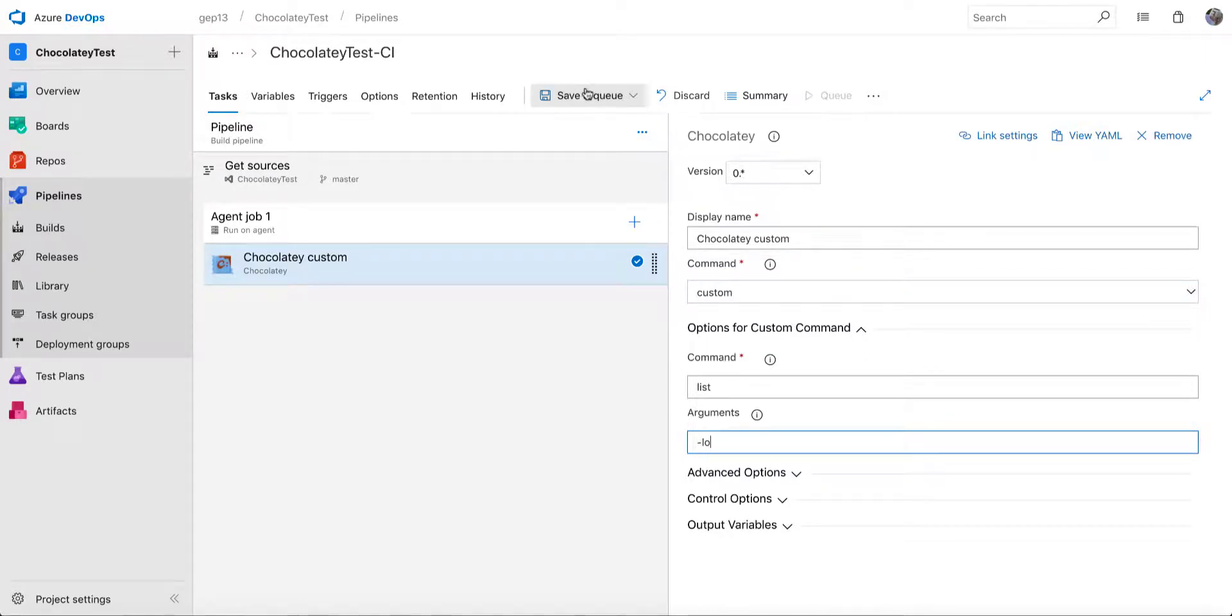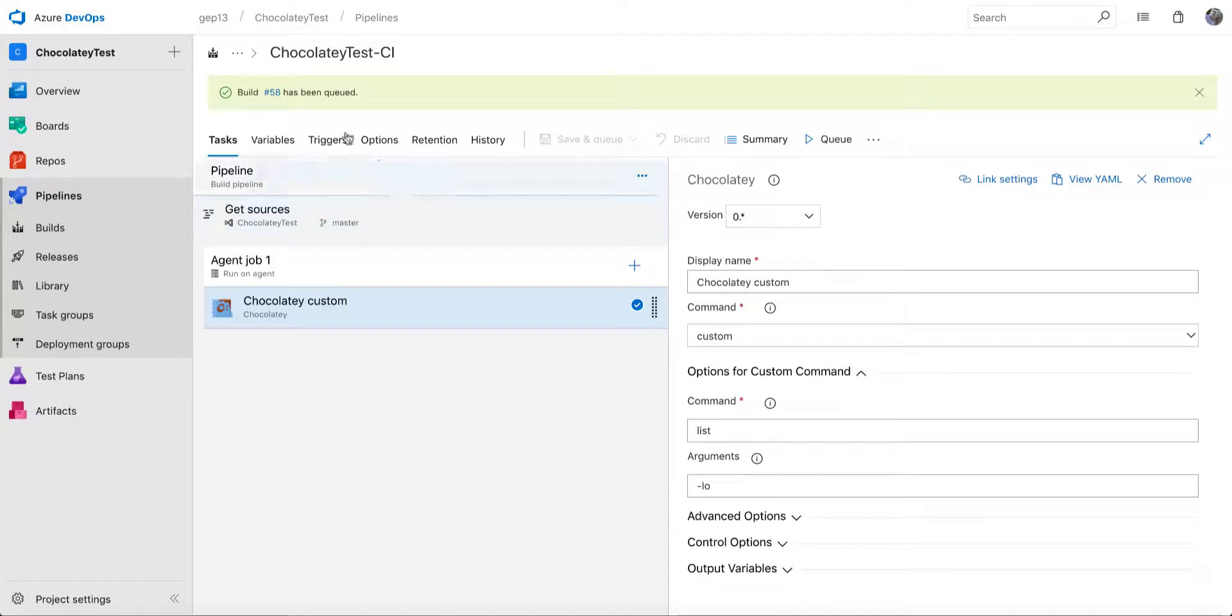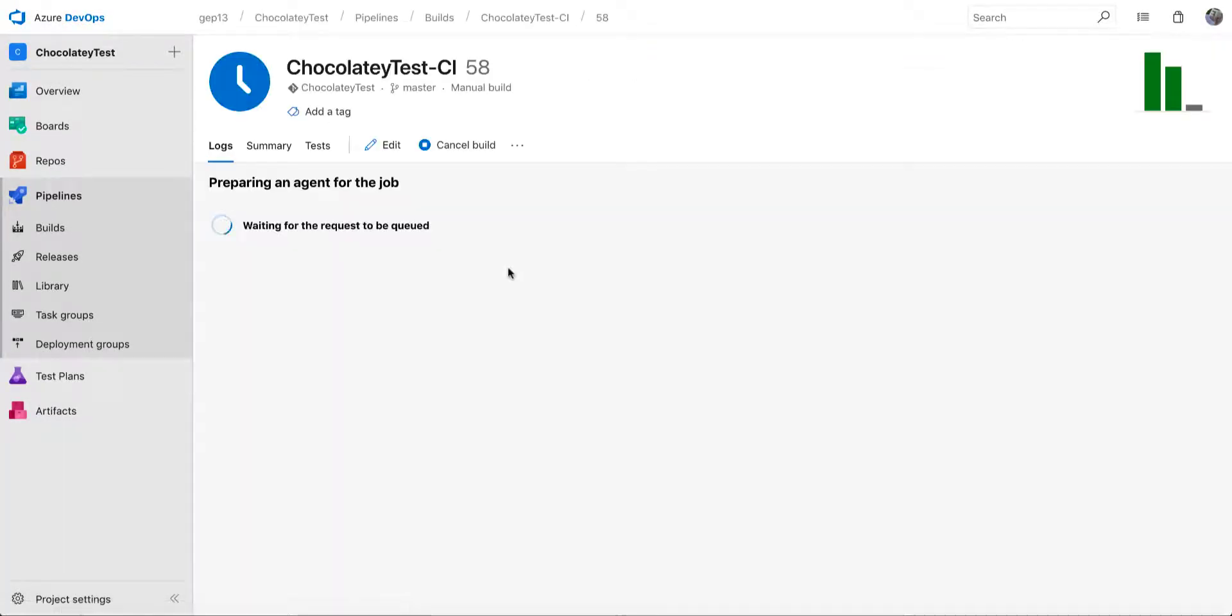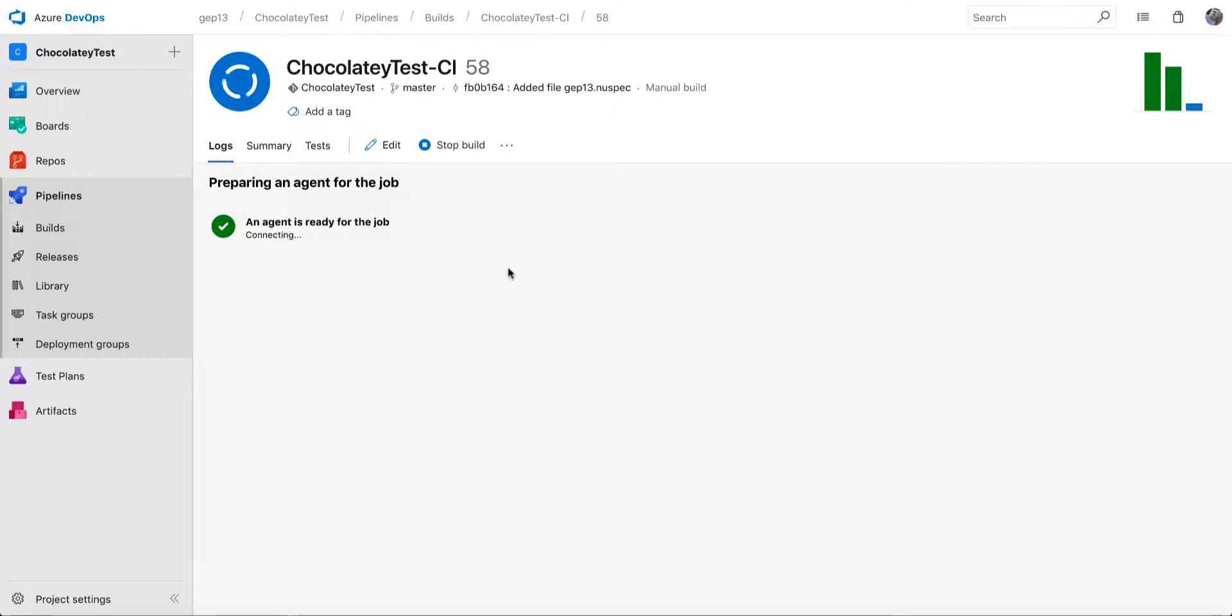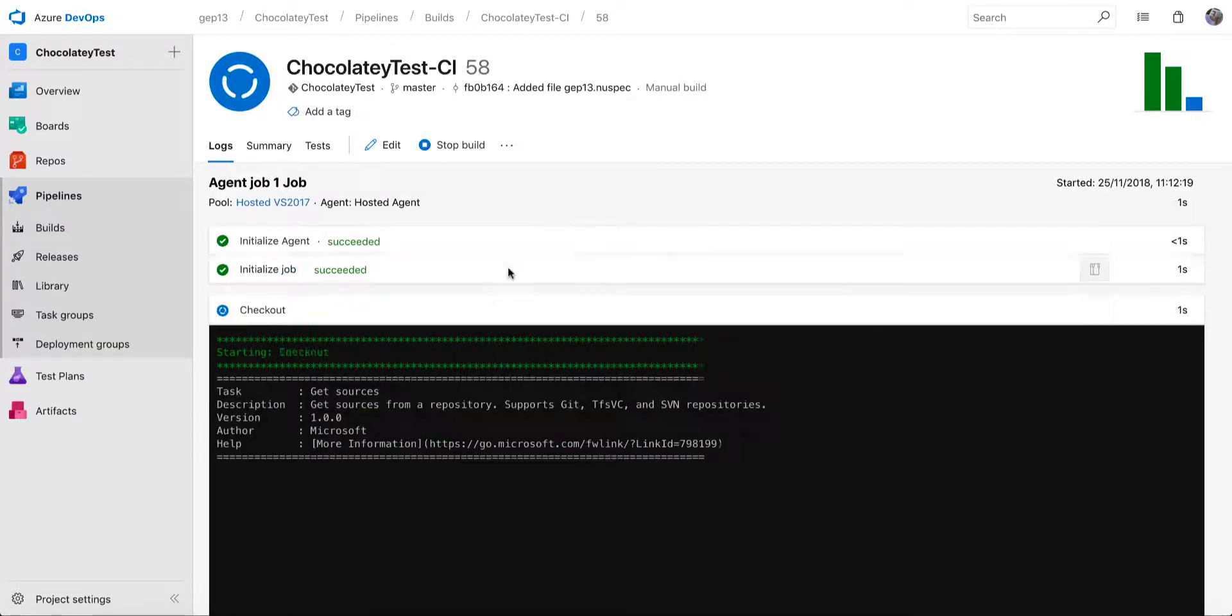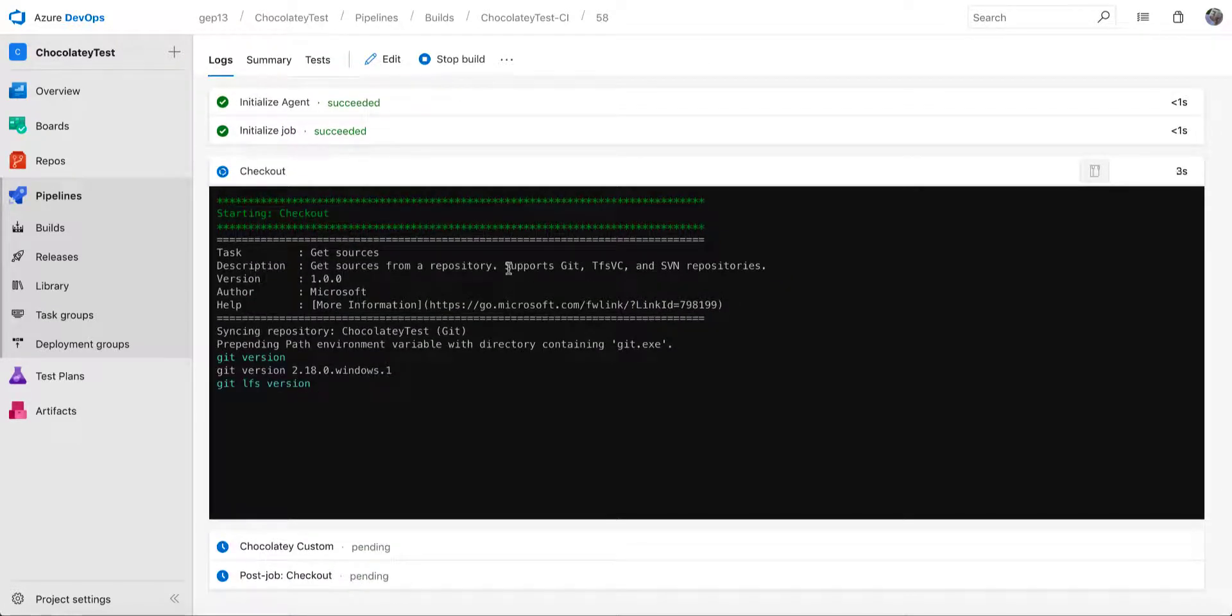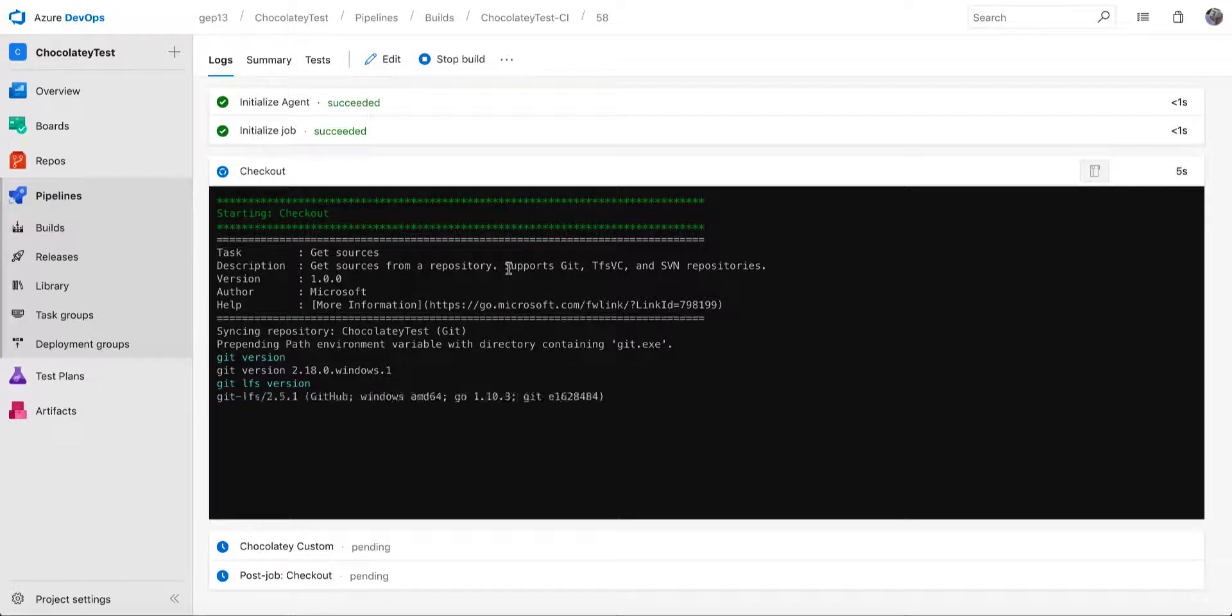But if we run this, we'll see that a build is created, a build is queued. And if we let that execute, that Chocolatey list local only command will be executed on the build agent that this build is running on. And it will show us what packages are currently installed on that build agent.